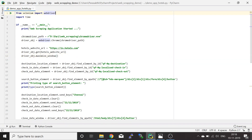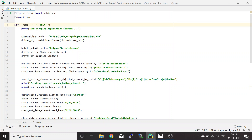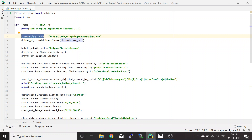First, we have the import statement for the Selenium package and the WebDriver, then we import the time package. I'm going to use the sleep function to wait before fetching details from the Selenium WebDriver. This is the entry point of the Python program, followed by a print statement that says 'Web Scraping Application Started'.